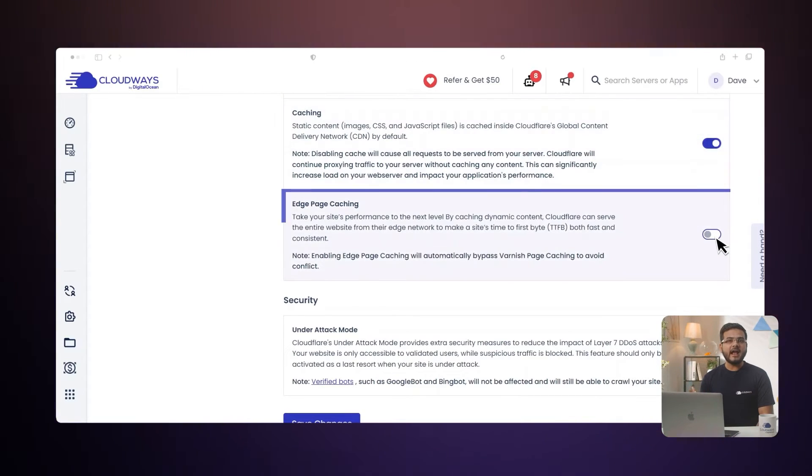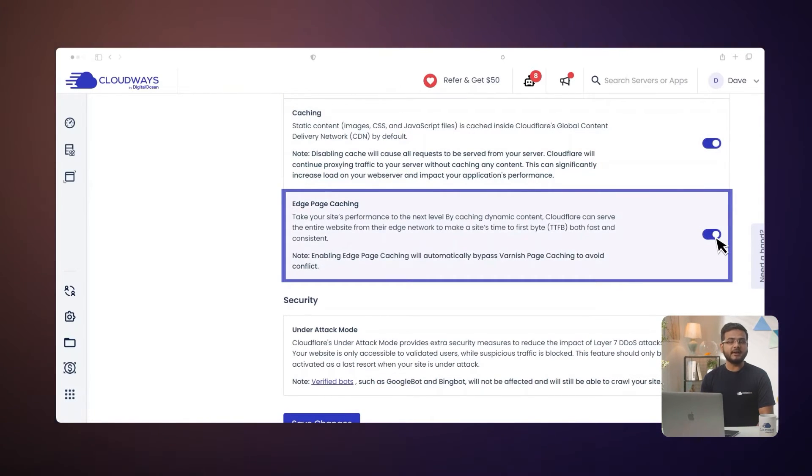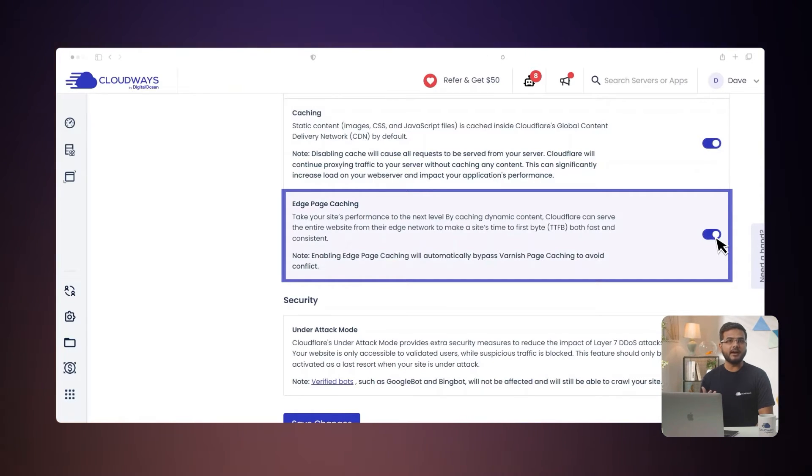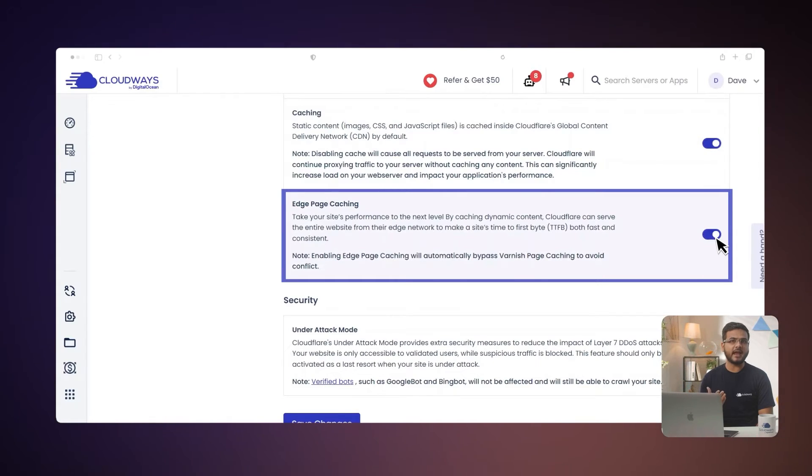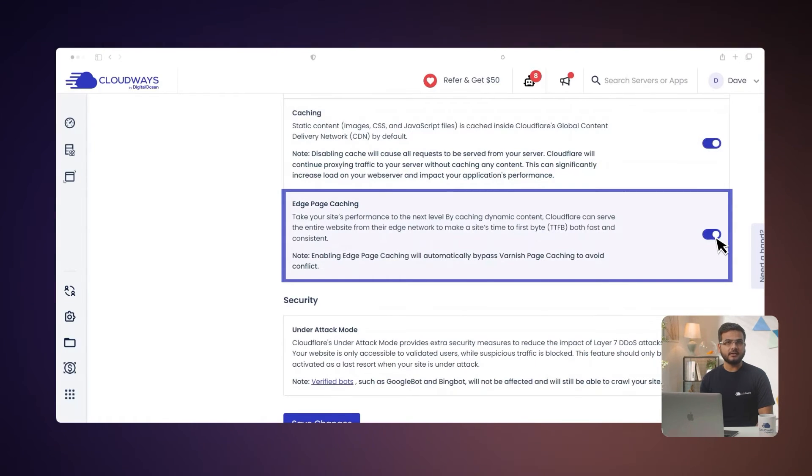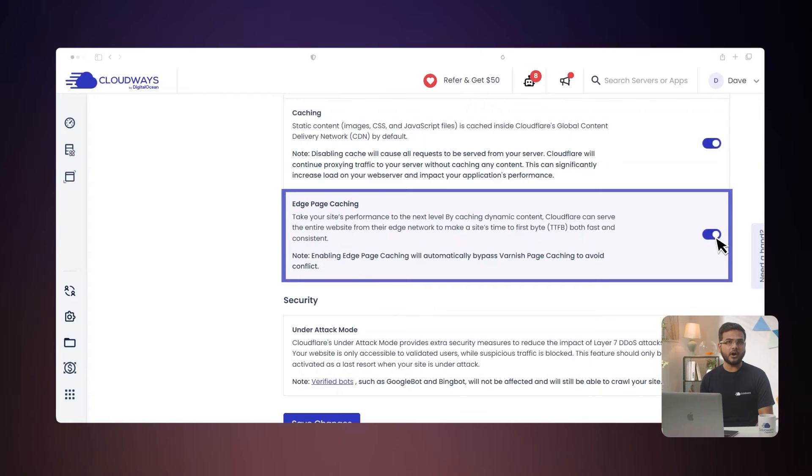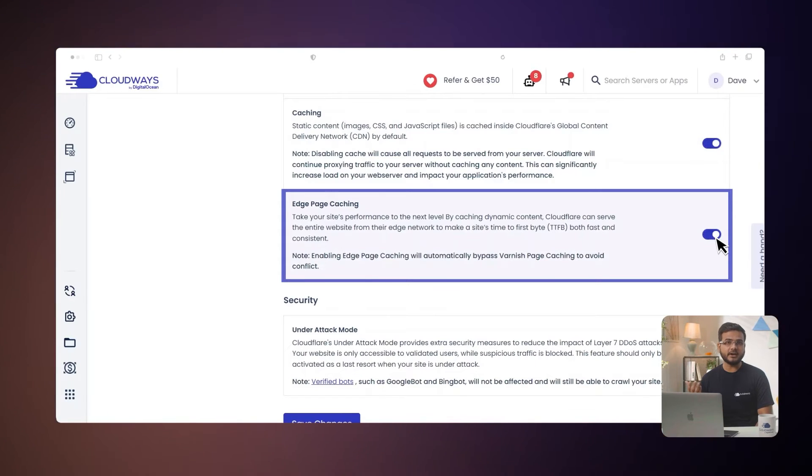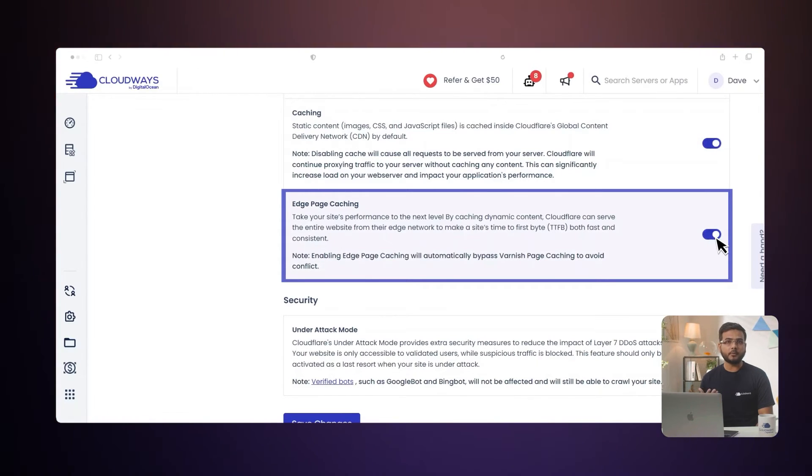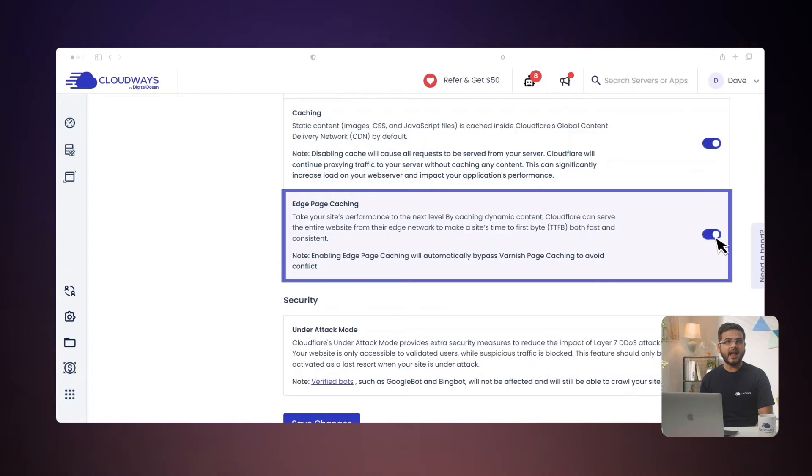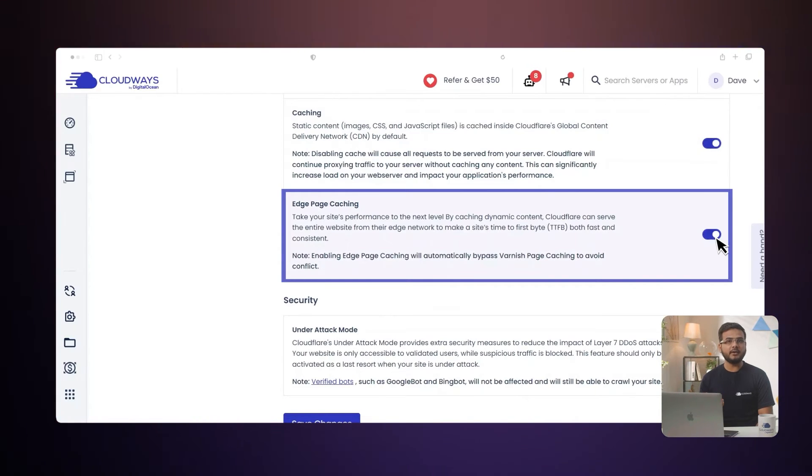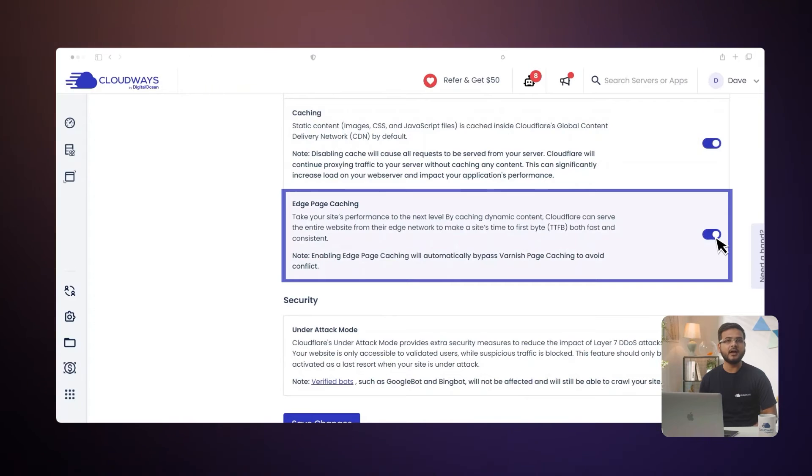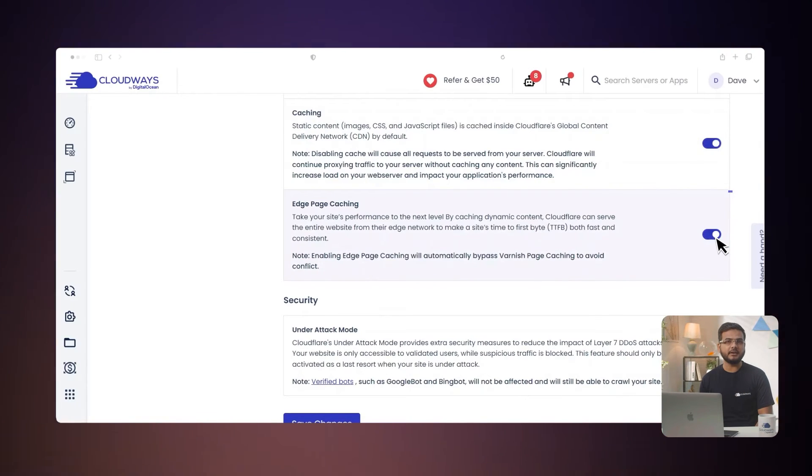Turn on edge page caching to make your website even faster. This feature goes a step further by storing the entirety of your webpage content on Cloudflare's edge network, resulting in lightning-fast load time. Just so you know, if you use edge page caching, the server-level cache from Cloudways called Varnish will be turned off to avoid problems. Also note that the edge page caching feature is only available for WordPress and WooCommerce applications on the Cloudways Unified Experience.